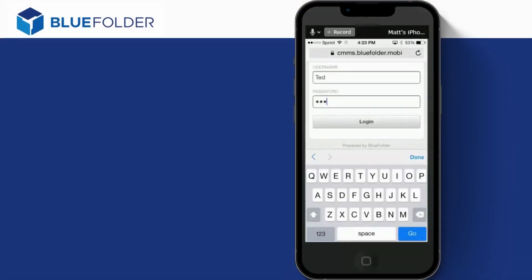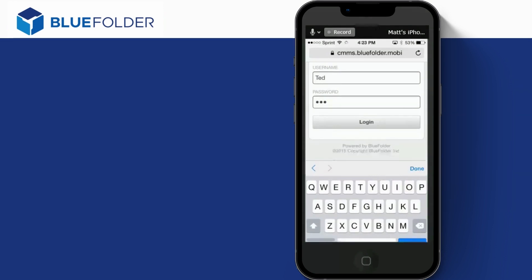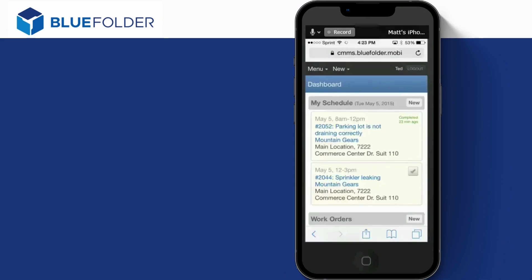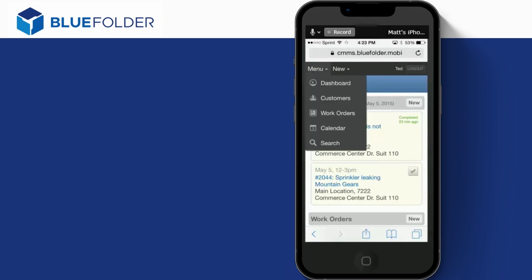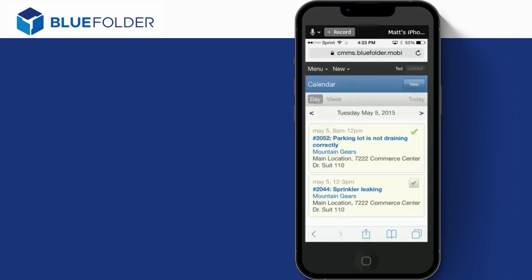Users can access scheduling information in the field using a laptop or a mobile device. Once they log in, they'll land on their dashboard. The dashboard will show them their schedule for that day. Users can get more information about what they're doing by clicking on the calendar. The calendar will display the current day. The calendar can also be toggled by week.